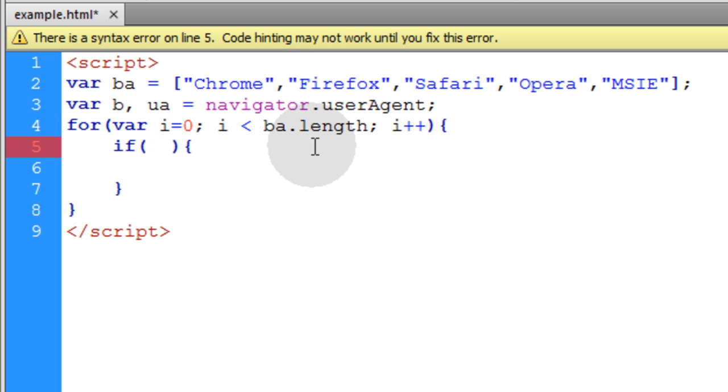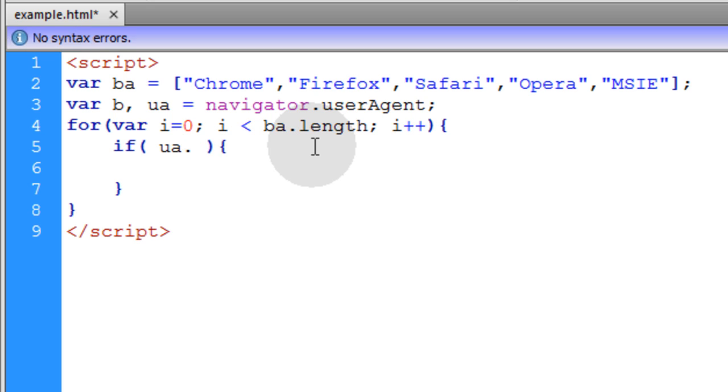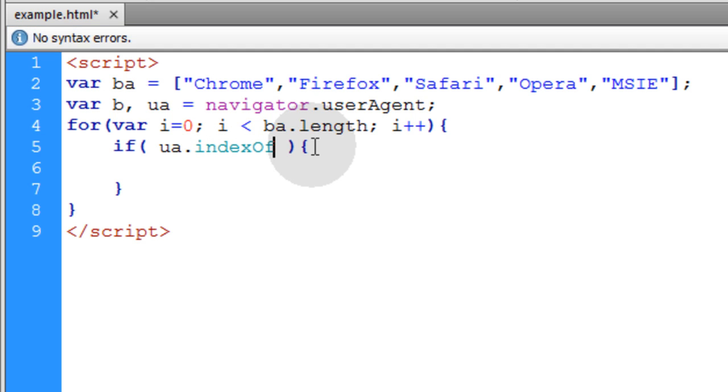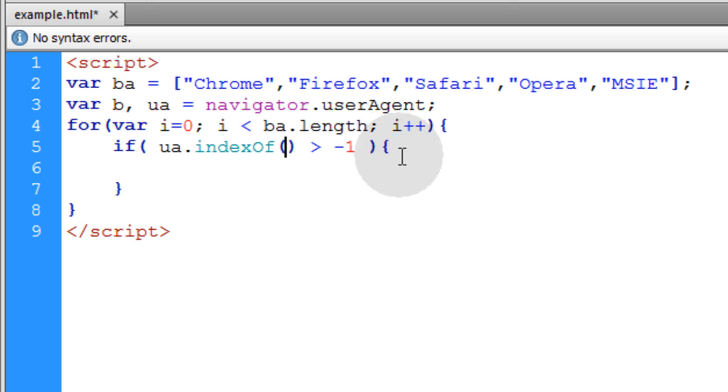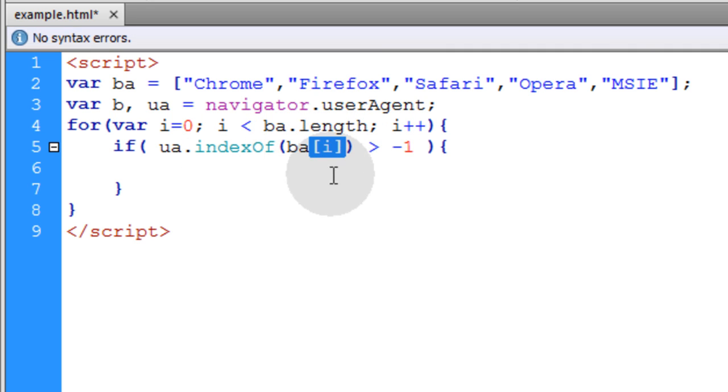So the logic I want to have in my if condition is UA which is the user agent string, the full user agent string.indexOf - and this is a method that you can run on string objects in JavaScript - is greater than minus one. And then we simply want to refer to the browser array variable and put the i index number in between square brackets.